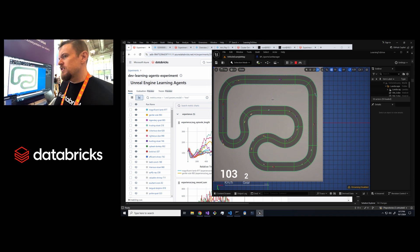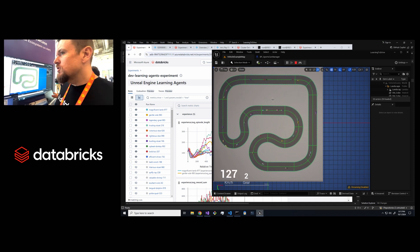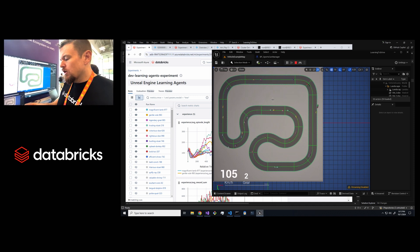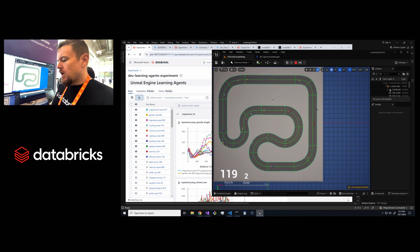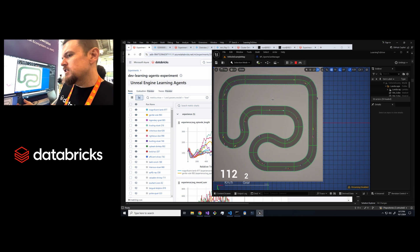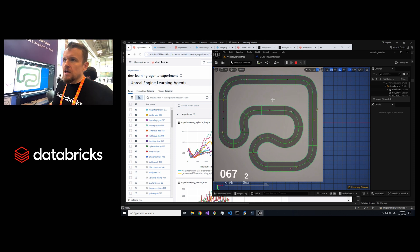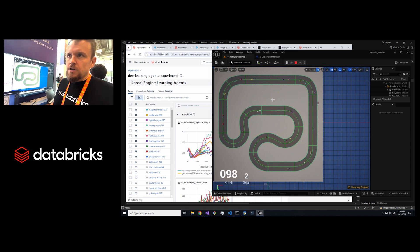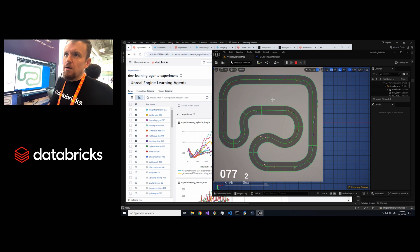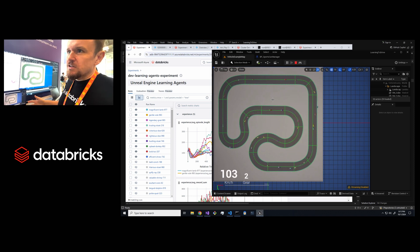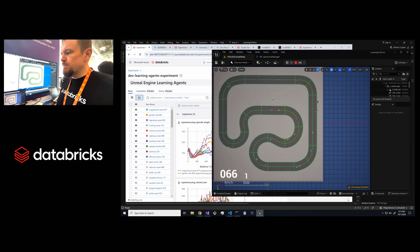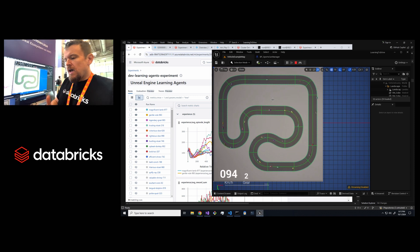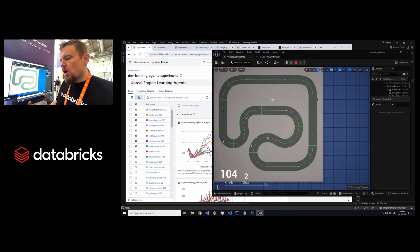You can also use the integration between the algorithm that's controlling learning agents within Databricks platform to do things like if you want each game instance to be running a different course. Say you're training a racing simulator, you could potentially have each of those game instances running a different course to generate your experience, or you could do cool things like having it work through a progression with curriculum learning.